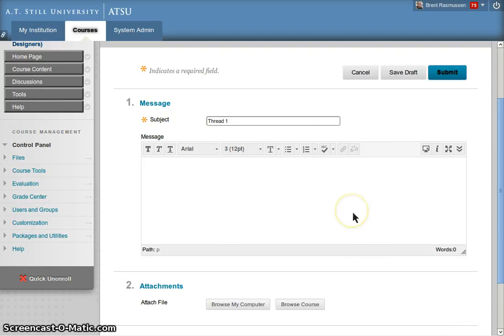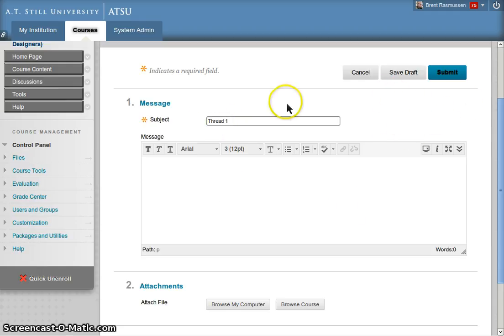First of all, go ahead and start your message. If you want to create a new thread or reply to an existing thread, go ahead and start it and allow this text editor to load fully.